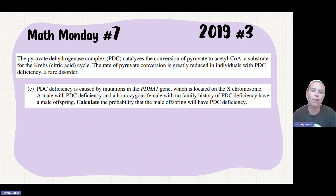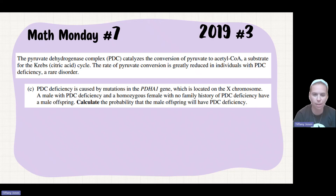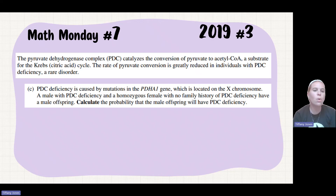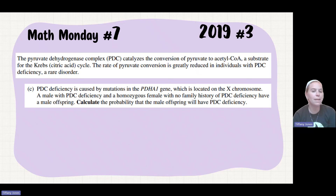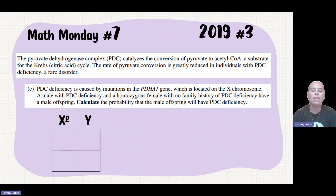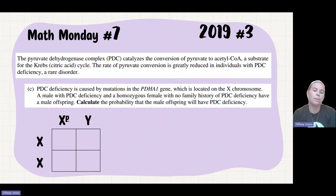They give us a little bit of background talking about this pyruvate dehydrogenase complex, which we really don't need to know for this question. They tell us it's caused by a mutation in a certain gene which is located on the X chromosome. A male with a PDC deficiency and a female that is homozygous with no family history, and they have a male offspring. We want to calculate the probability that the male offspring will have this deficiency.